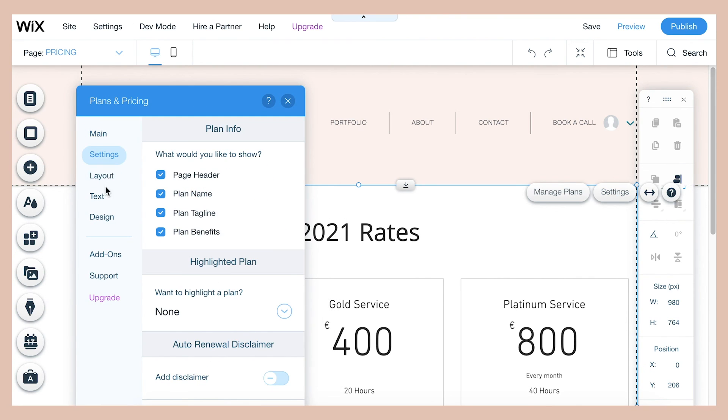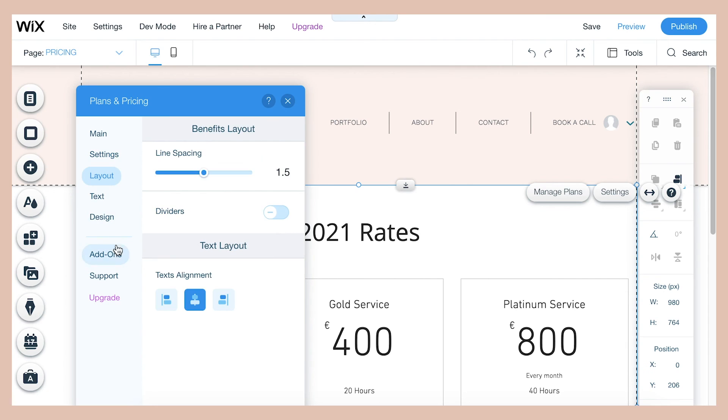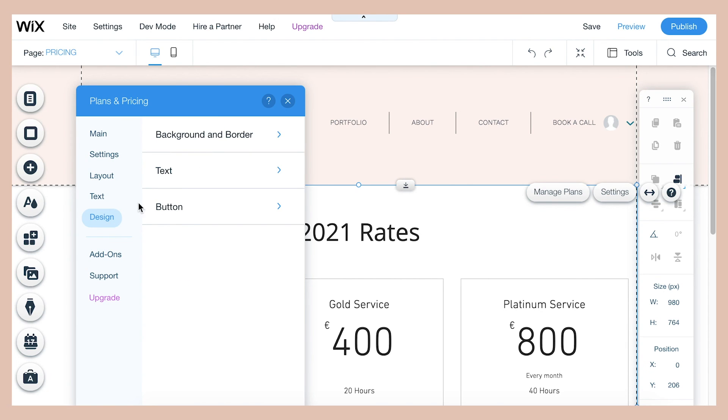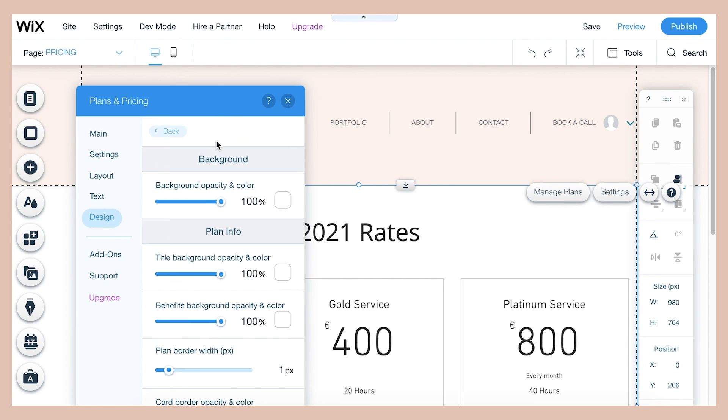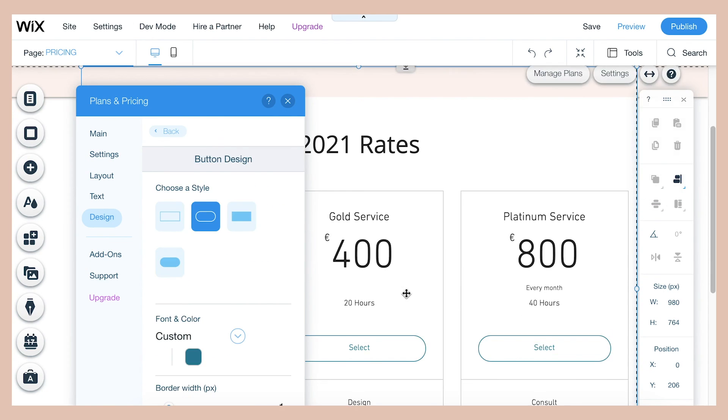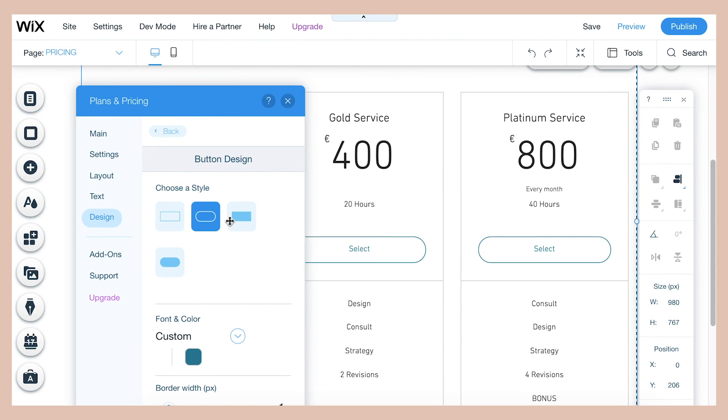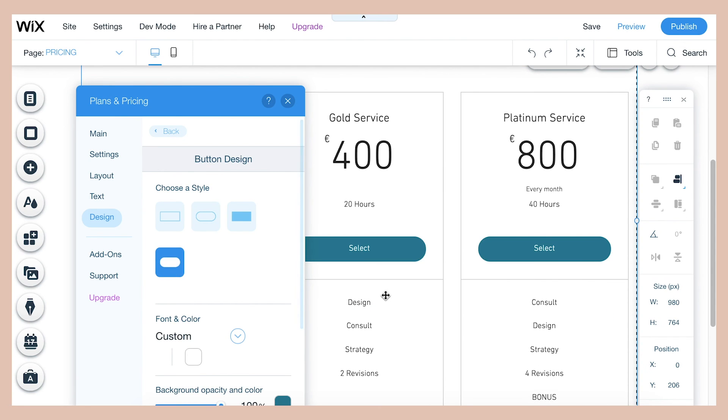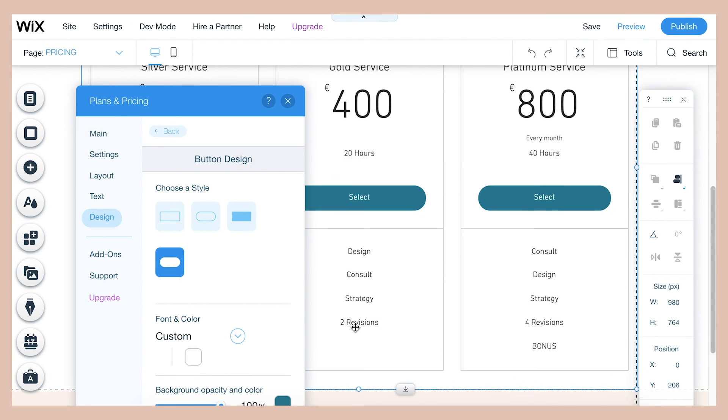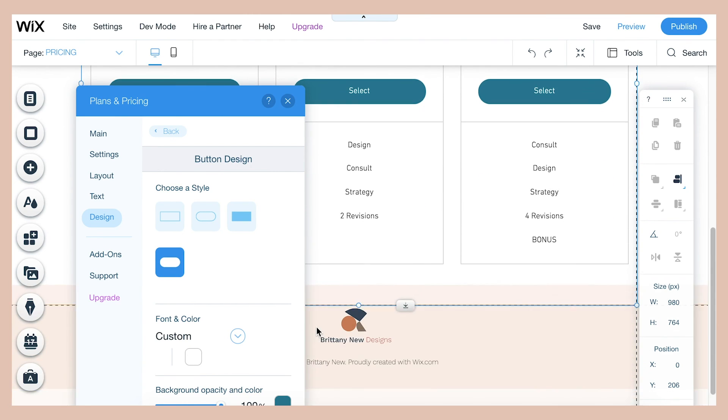And then in the design area, you'll be able to change the colors, the fonts, and even the shape of the buttons if you want. So you can play around with that and get a design that fits your branding.